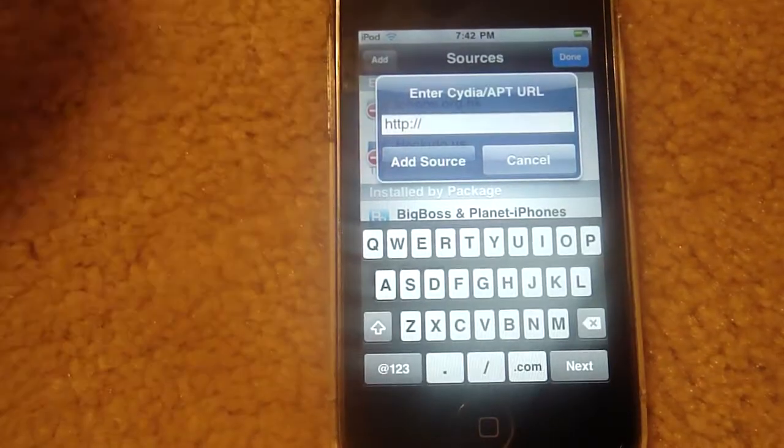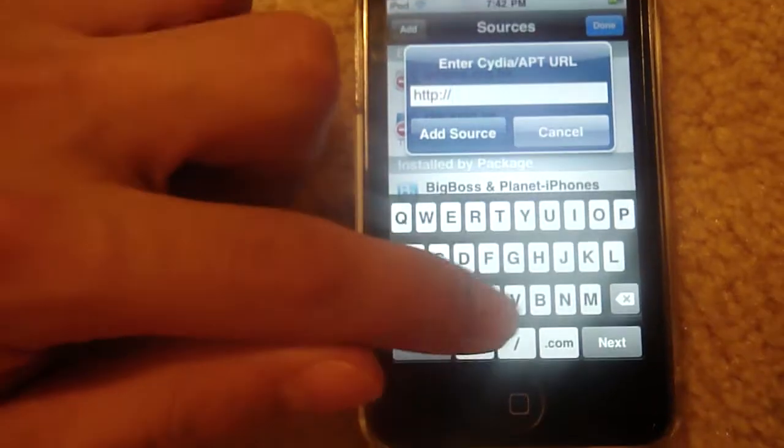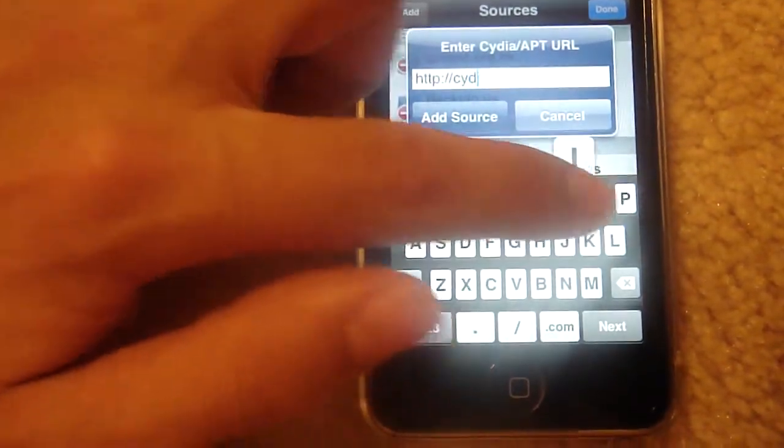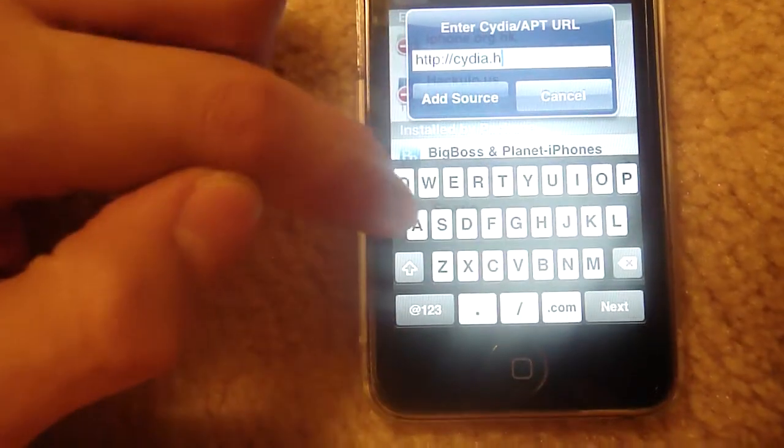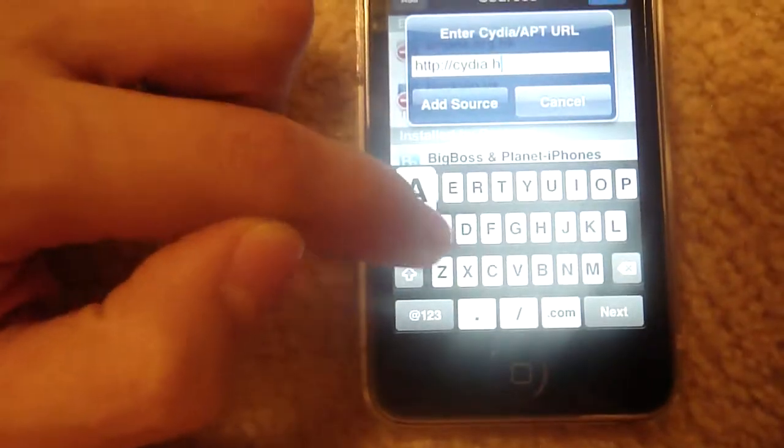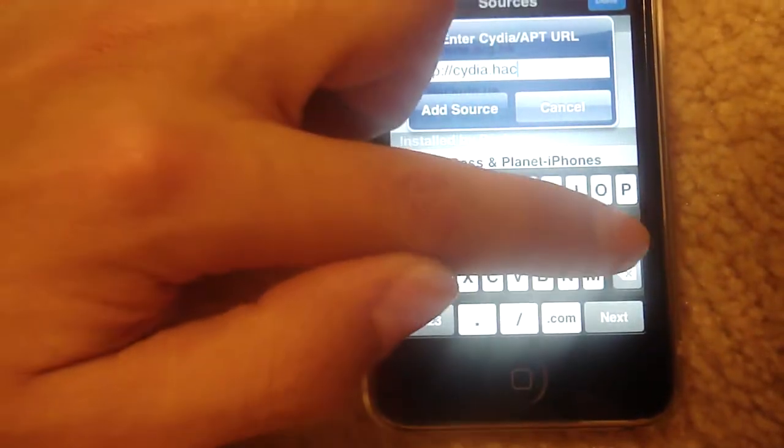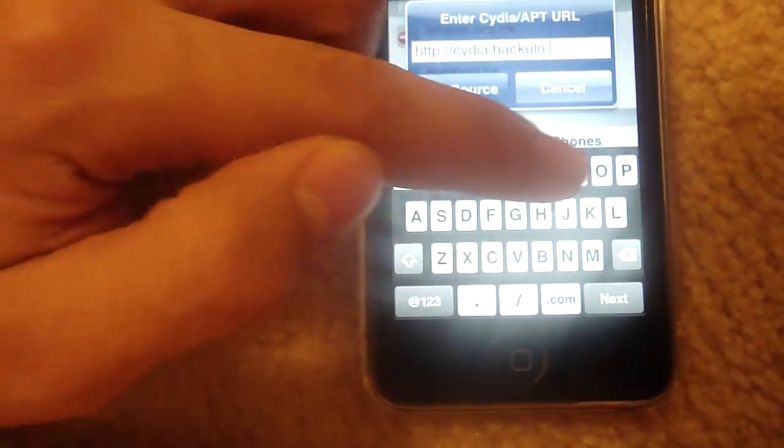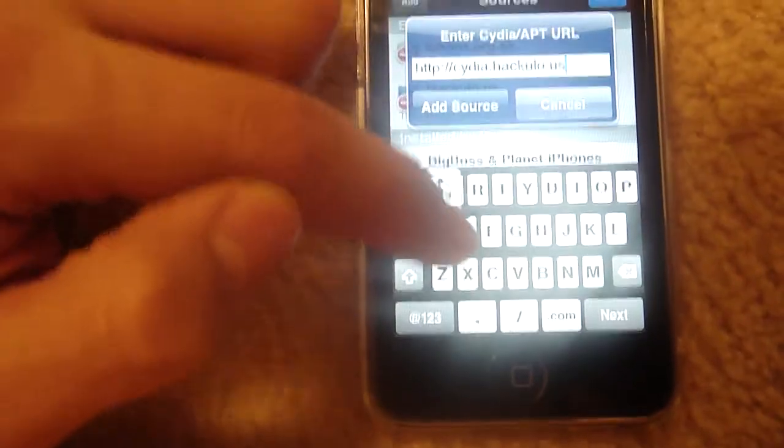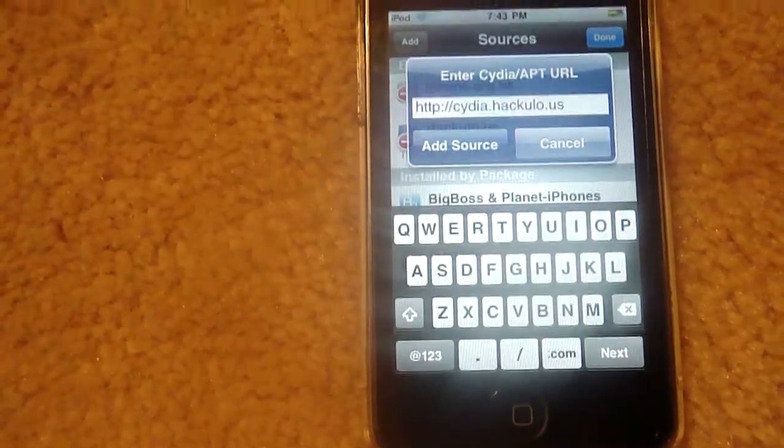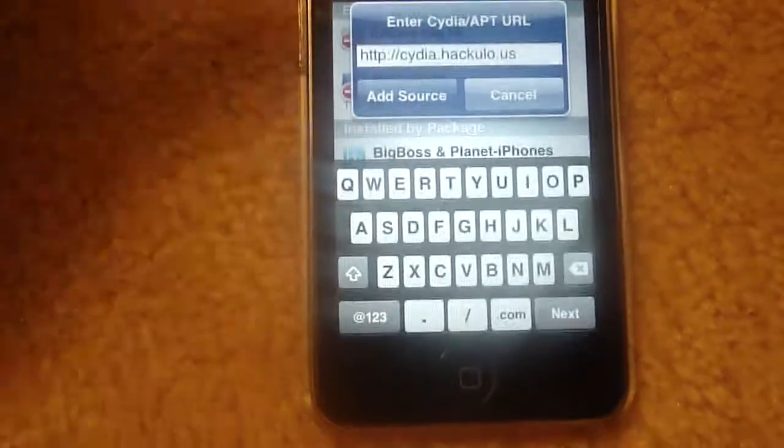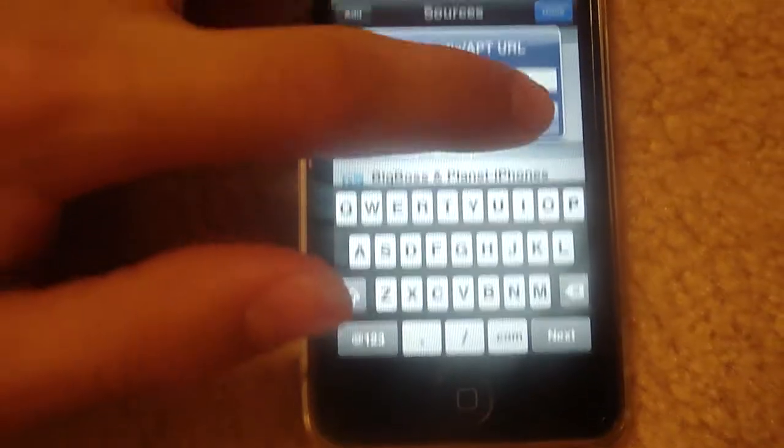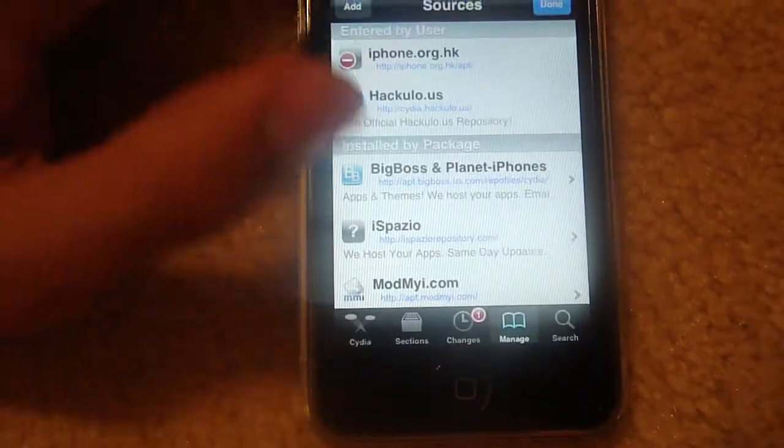You're going to want to add a source called Cydia.hackulo.us and then add source. If you didn't get that, the link will be in the sidebar. I've already done it. Right there.